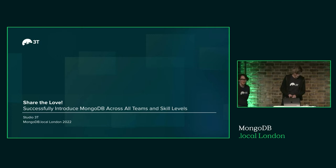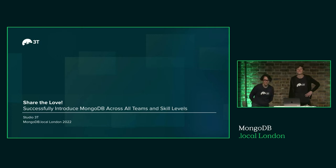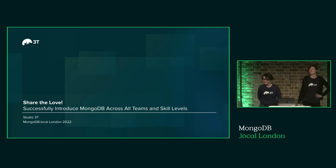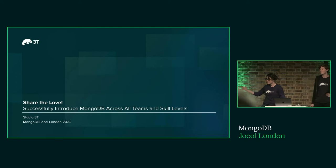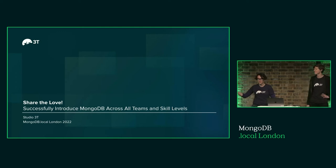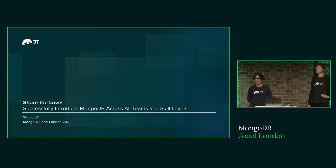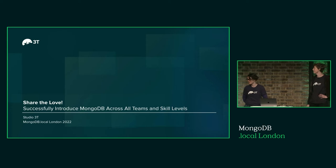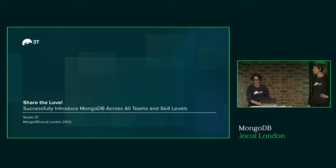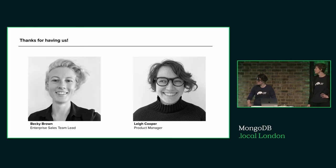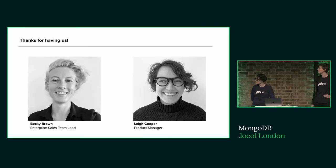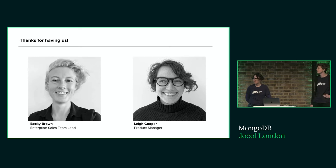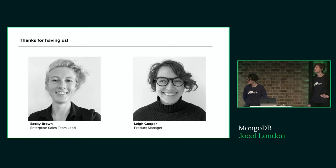Thanks for coming to our talk about sharing the MongoDB love and getting basically everybody on your team as excited about MongoDB as you undoubtedly are. We're from Studio 3T, makers of Studio 3T and Robo 3T.